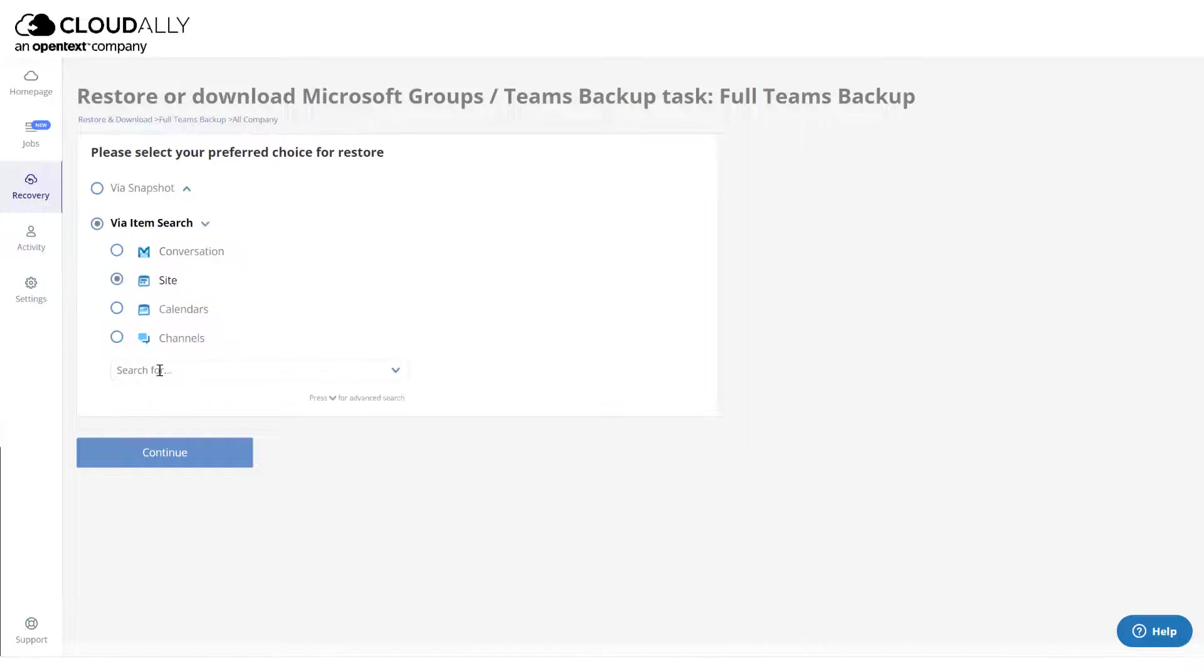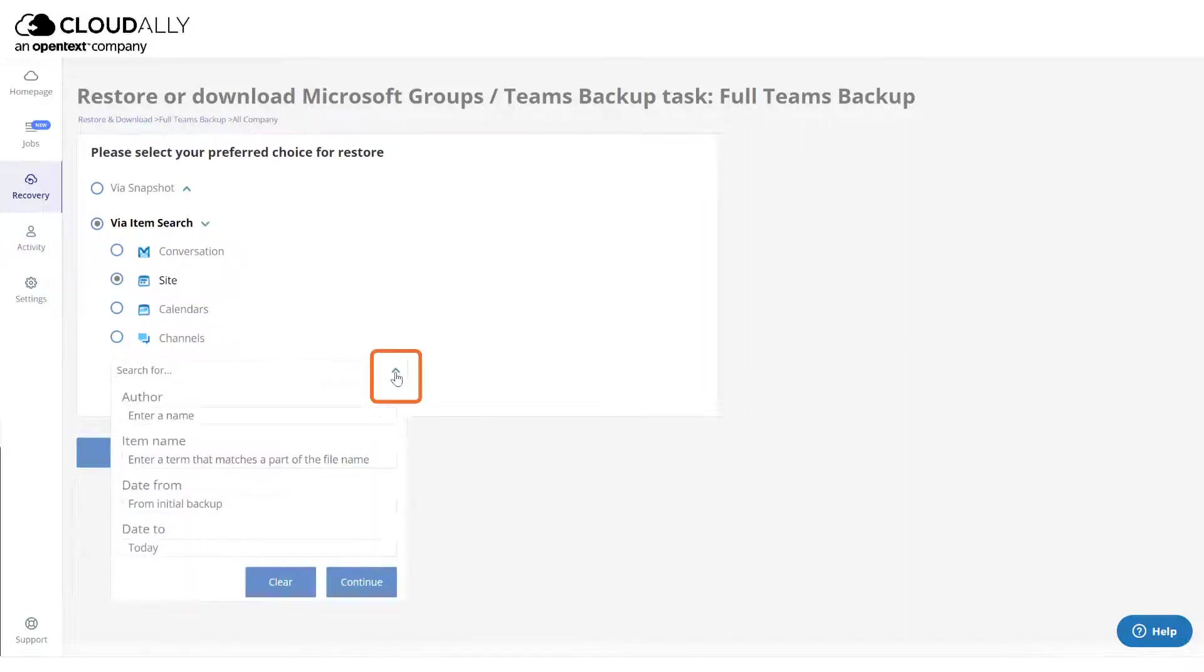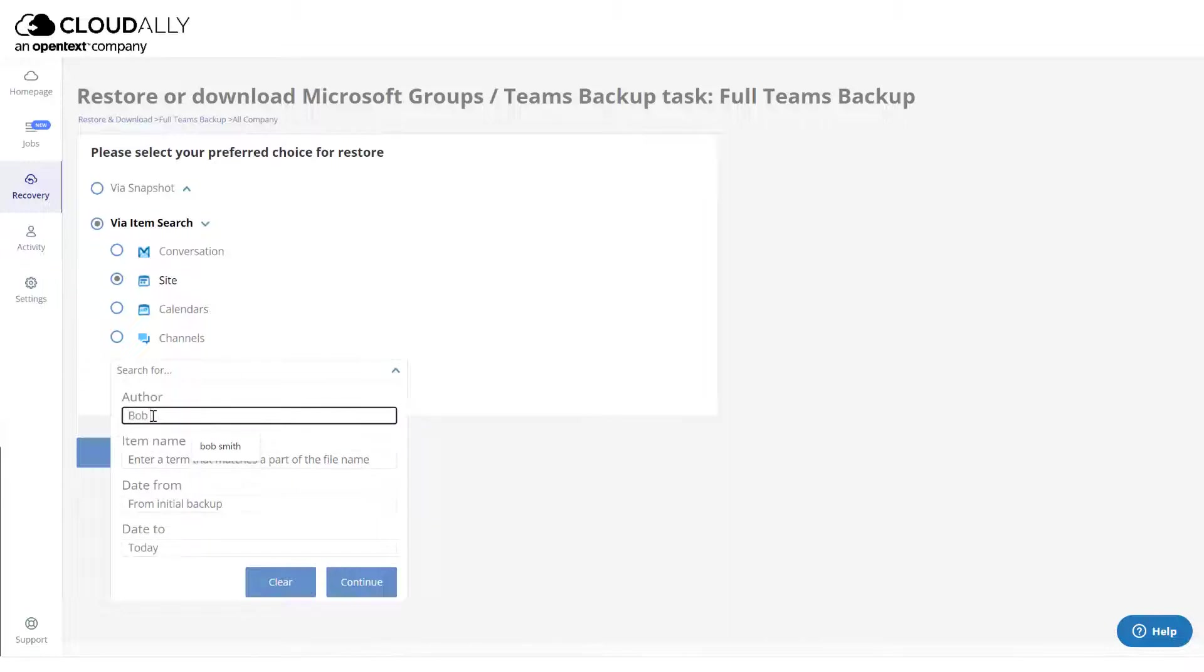To recover a SharePoint site, enter a name in the Search field or click the arrow for Advanced Options and provide any relevant details.